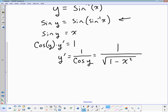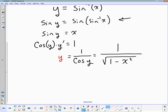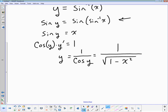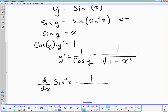So the derivative of arcsin(x) is 1 over √(1 − x²).